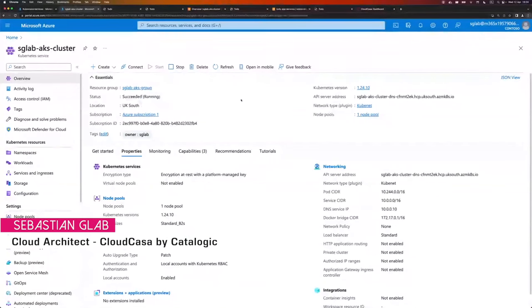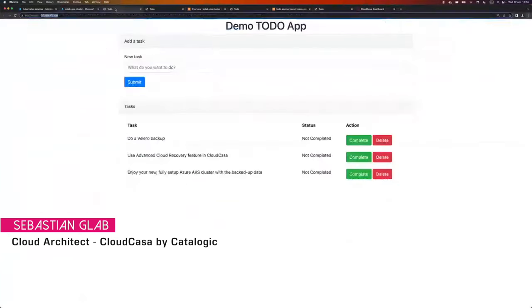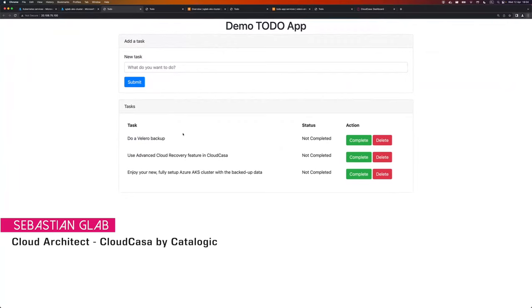Let's see the demo of recovery of Velero backups to AKS cross-account or cross-region. Here I have a simple AKS cluster running on Azure. The cluster is located in UK South running Kubernetes version 1.24.10, and on that cluster I deployed a very simple application — a to-do application connected with a MySQL database. I added three tasks.